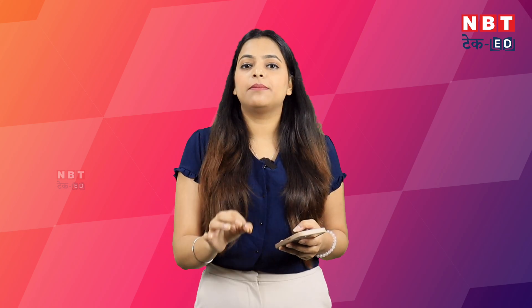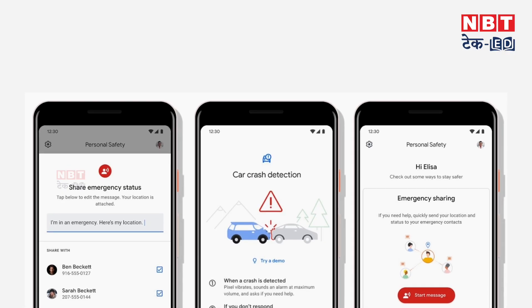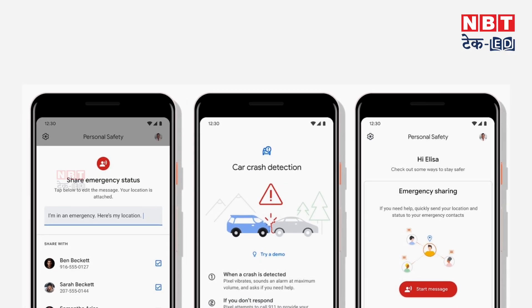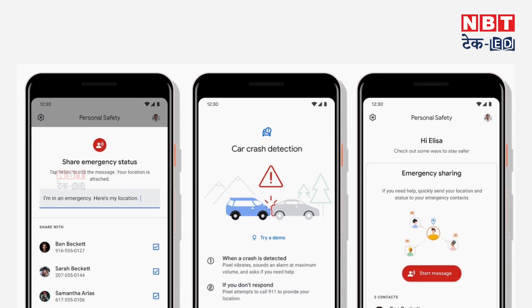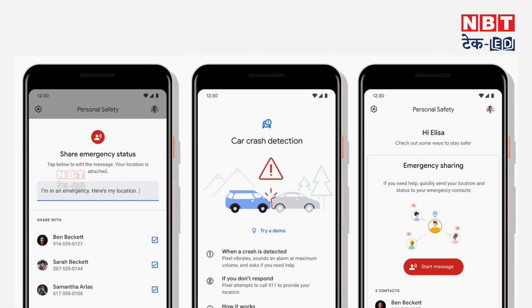If you are out late at night or traveling, you just press the power button 3 times on your phone. It will alert your saved emergency contacts and also call the police, and it will share your live location with them.